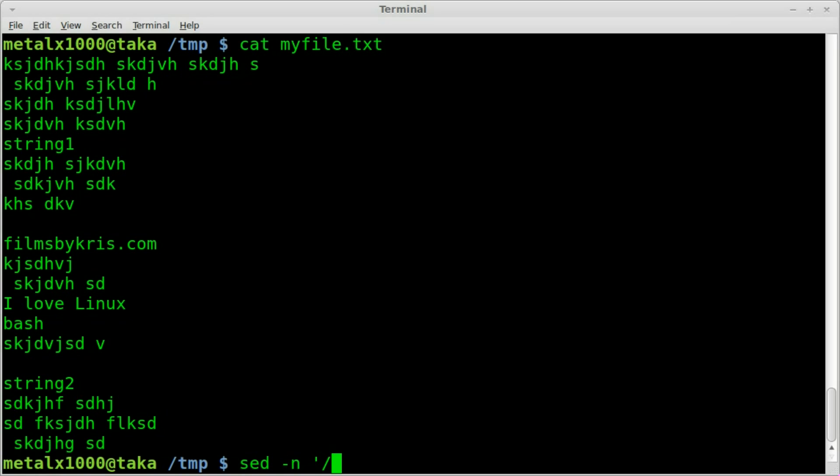So we're going to say sed -n, single quote, forward slash our first string, so string1 in this case, obviously you'd write whatever your string is, forward slash comma, forward slash,